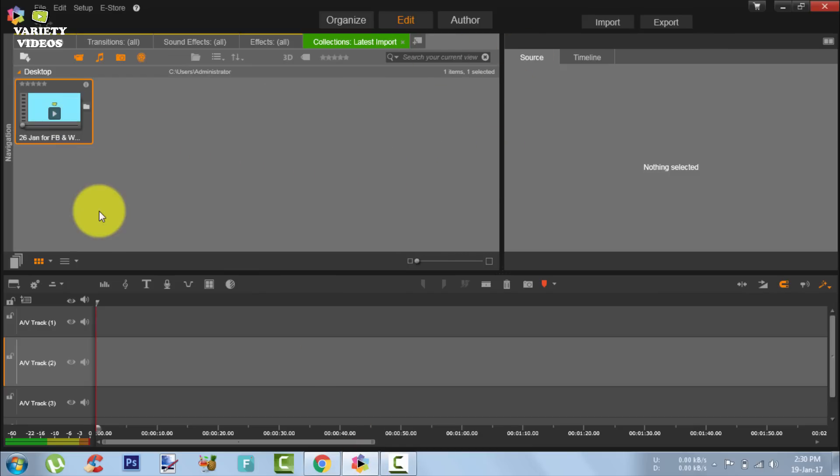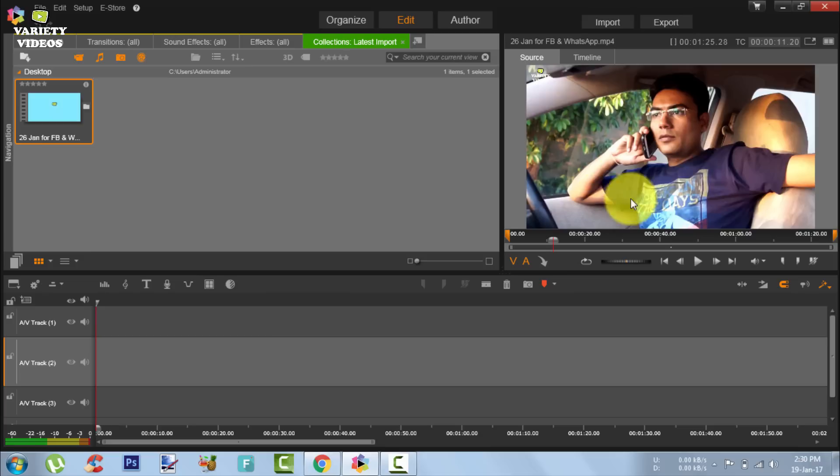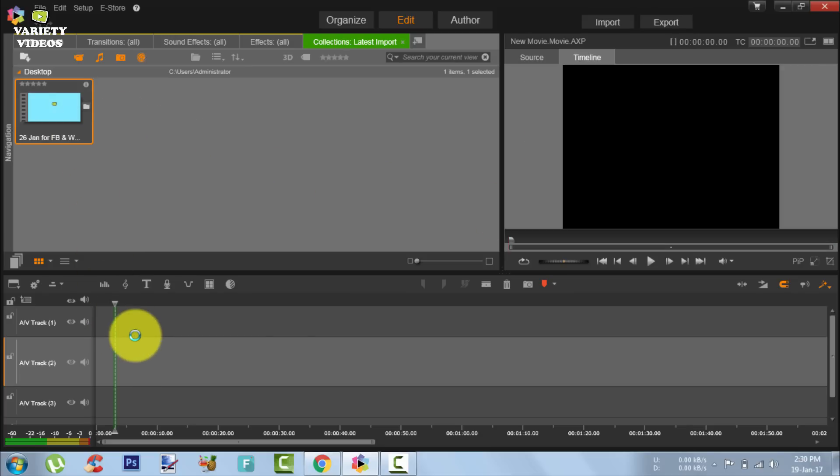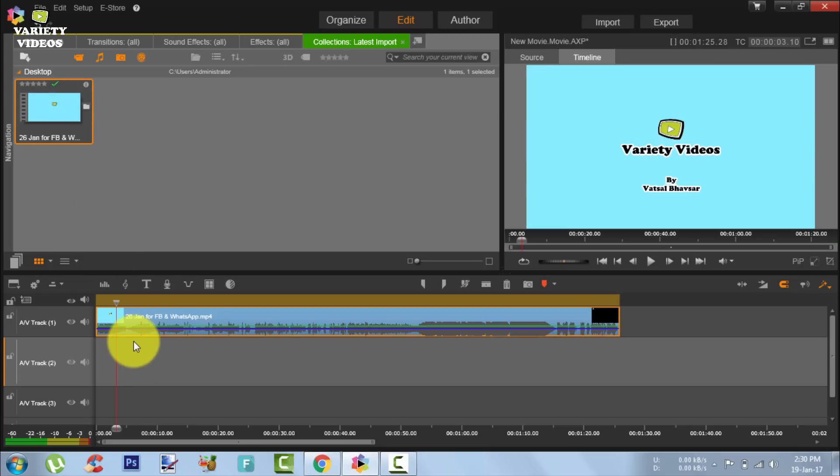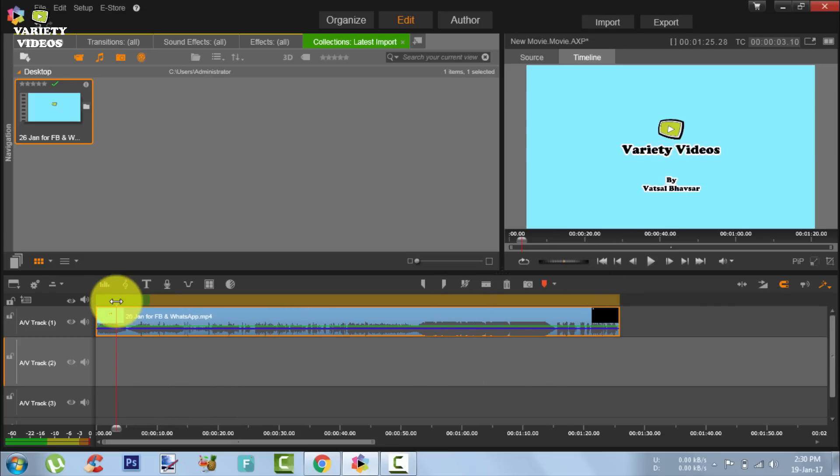So recently I reinstalled Windows on my laptop and suddenly I realized that when I installed my Pinnacle Studio software for video editing, I could not see the video preview in my editor when I tried to edit some videos.